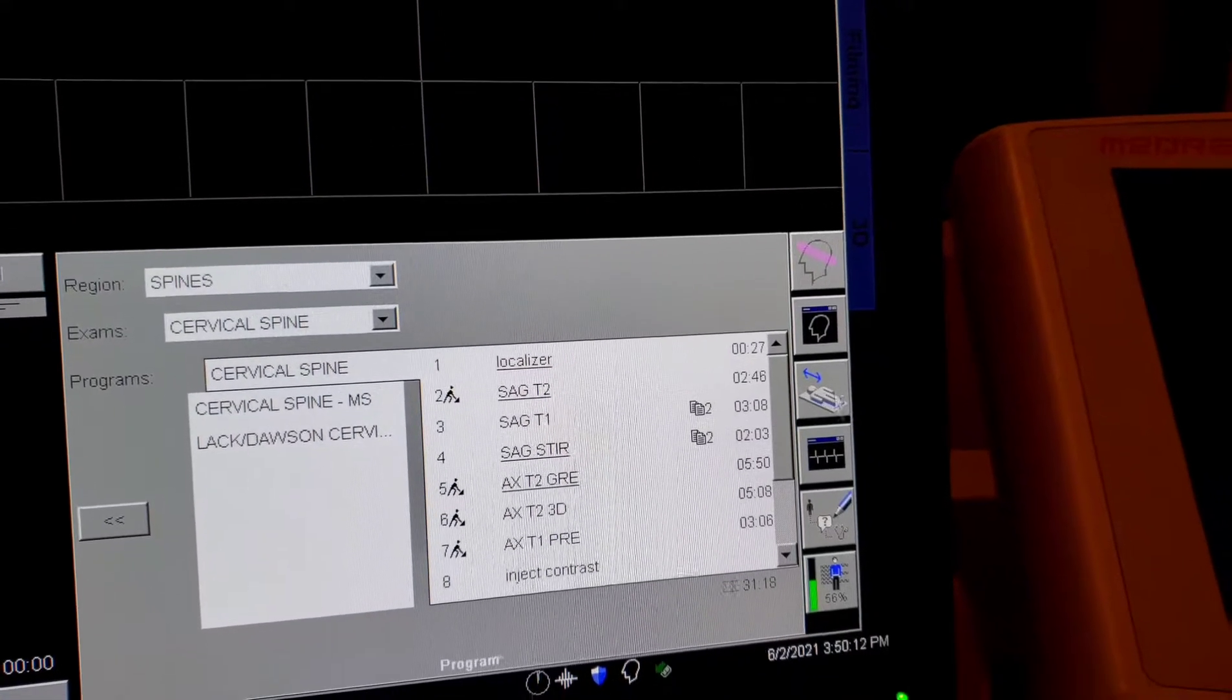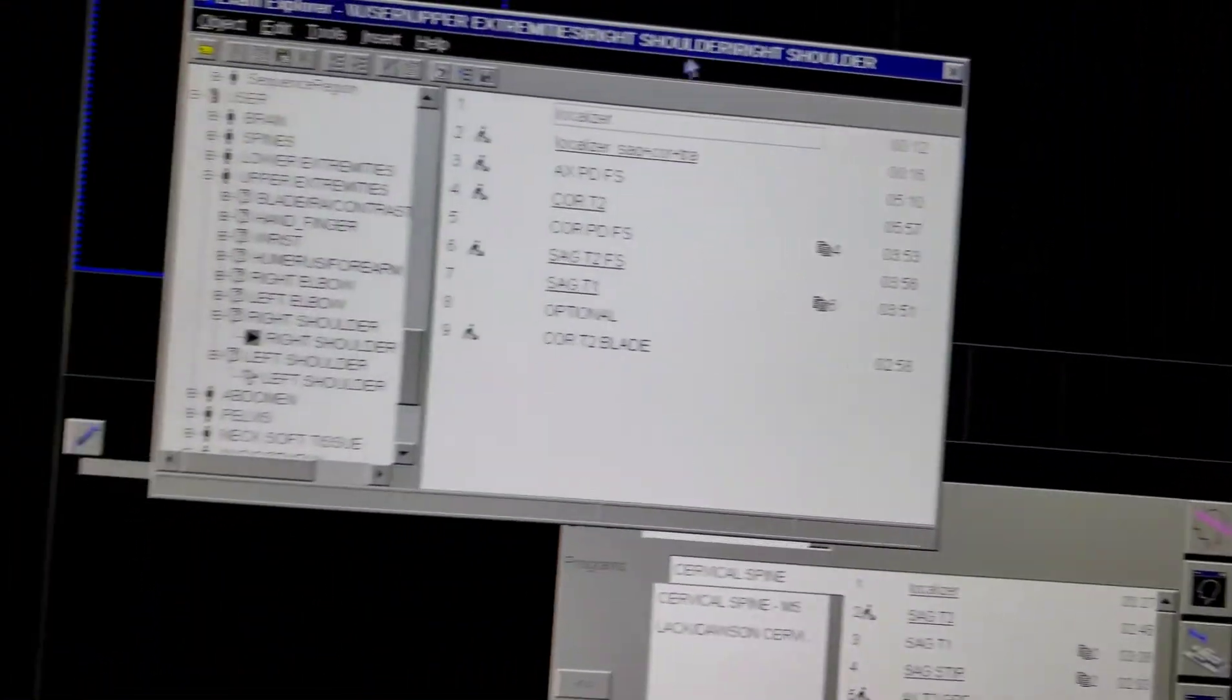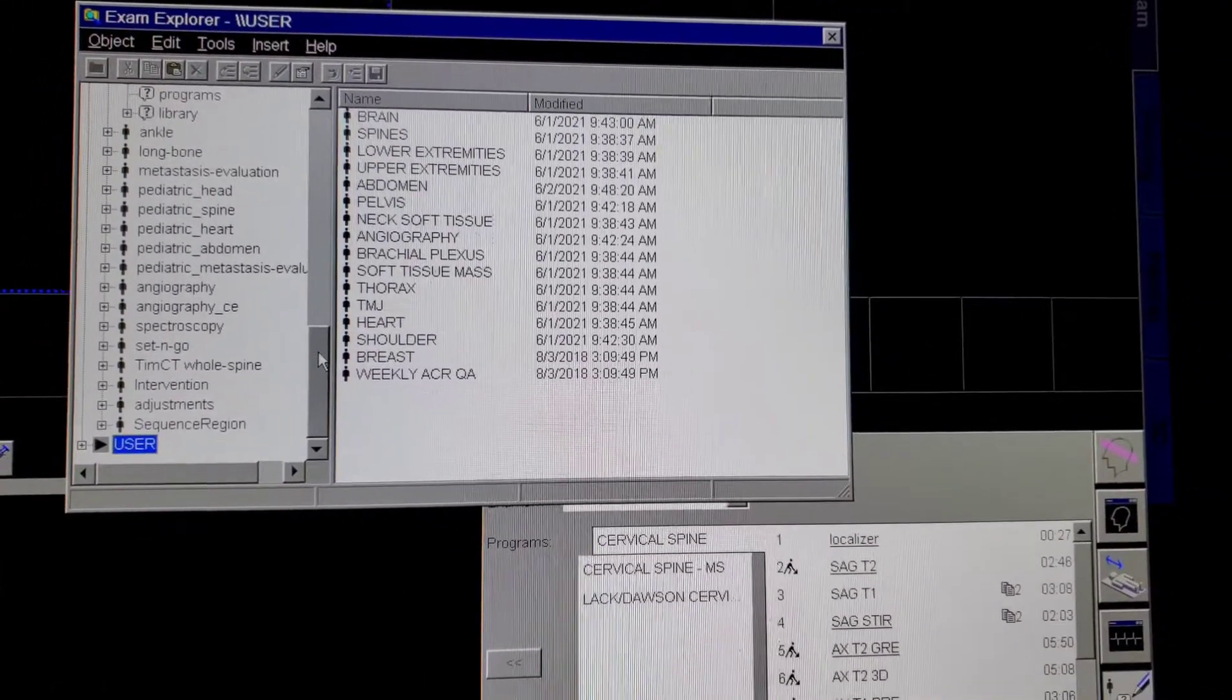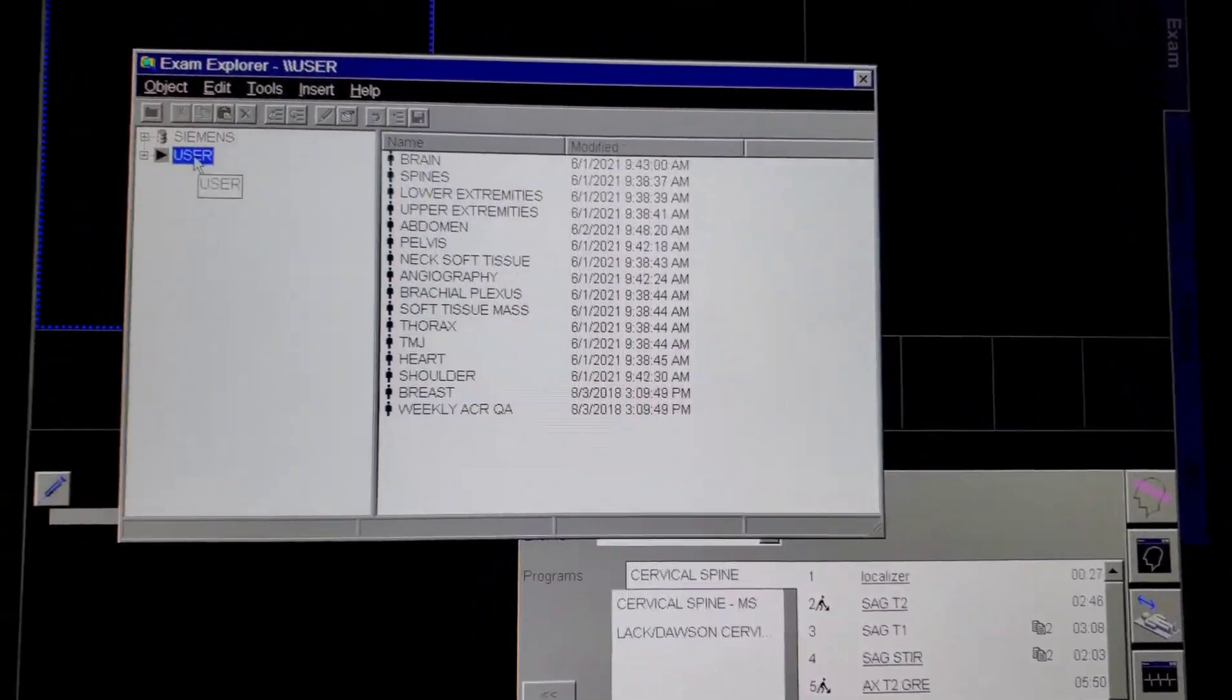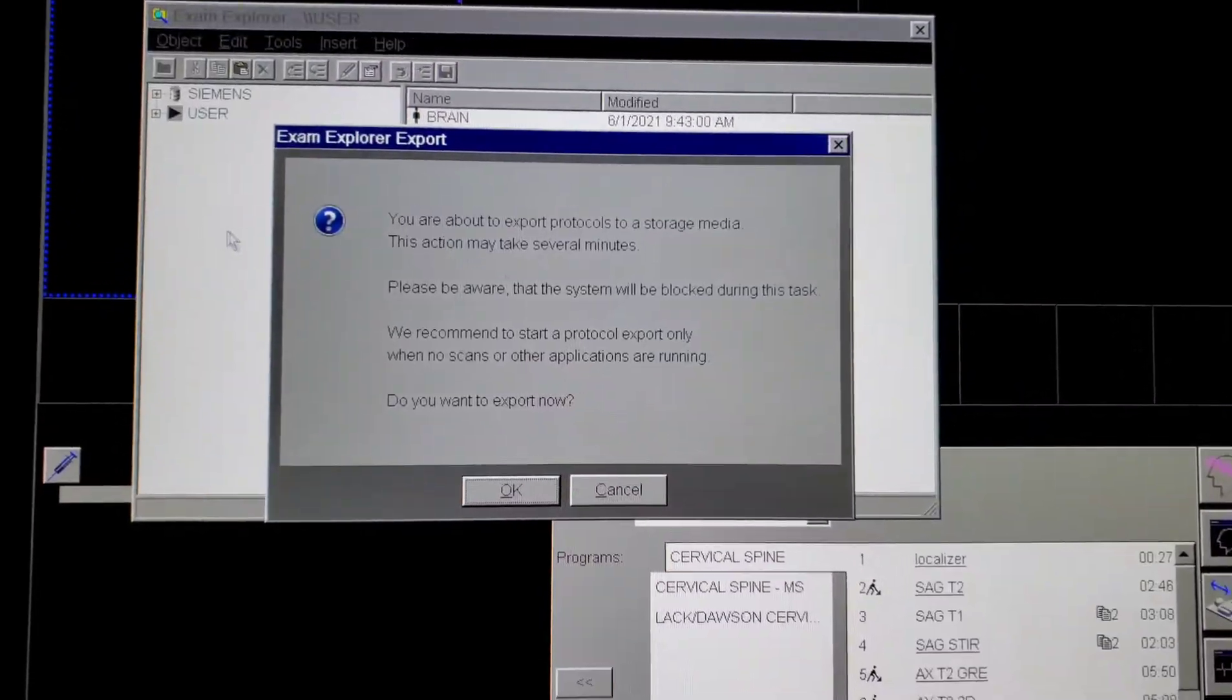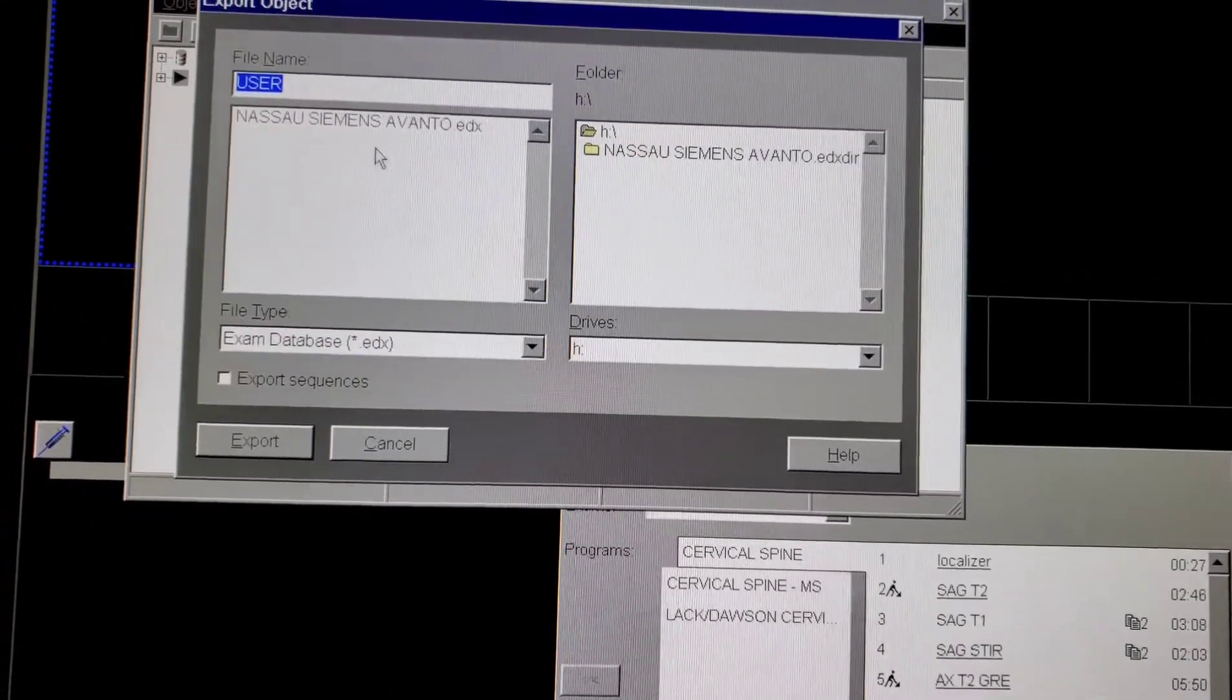Alright, we're about to export the study here. Just want to show you how really quick. I like to make everything simple. Click on the user, go to object, go to export, and then click okay.